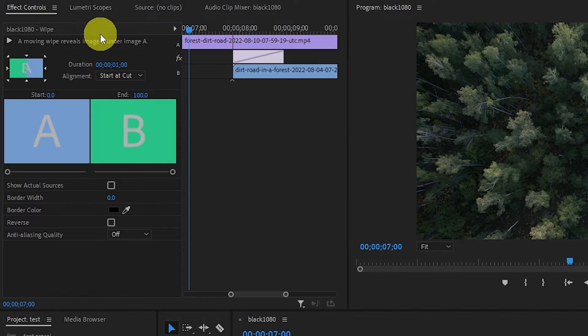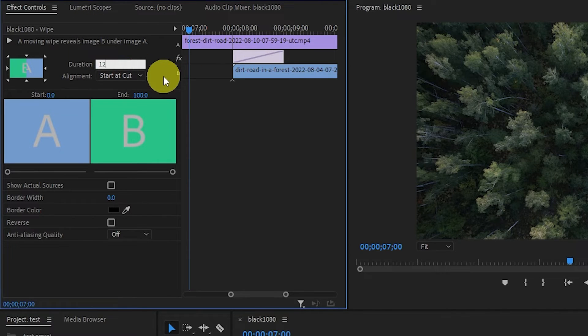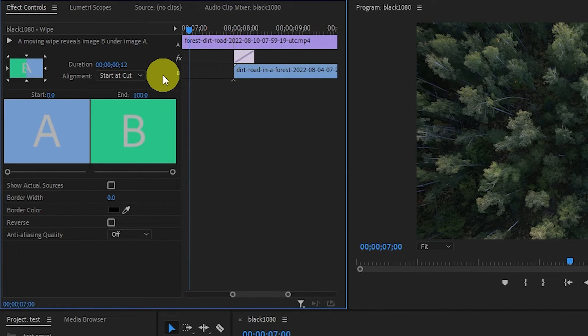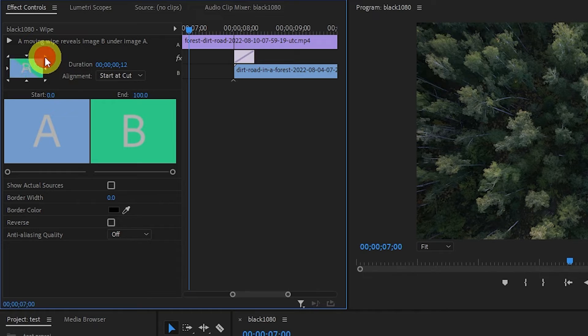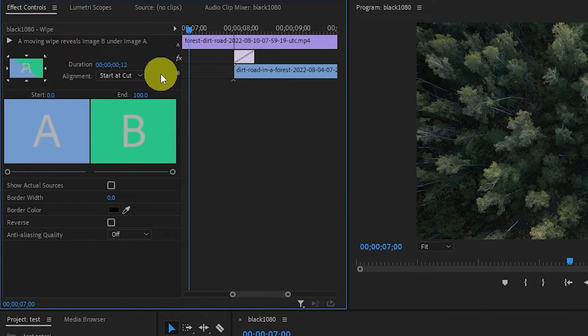Here, you can adjust things like Duration, where a lower number will speed up the wipe transition. You can also control things like the direction the wipe starts and ends by clicking the arrows around this rectangle.